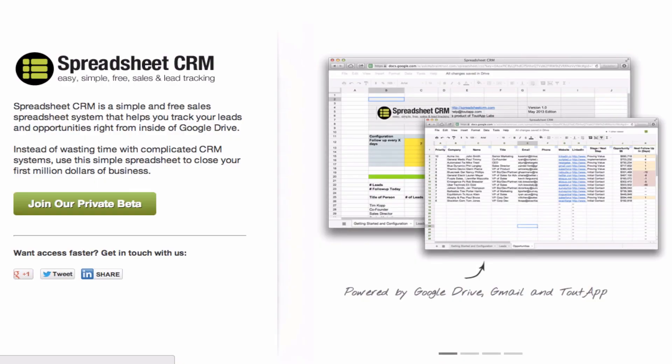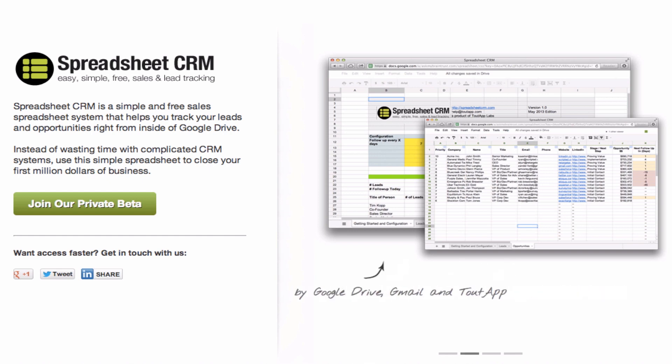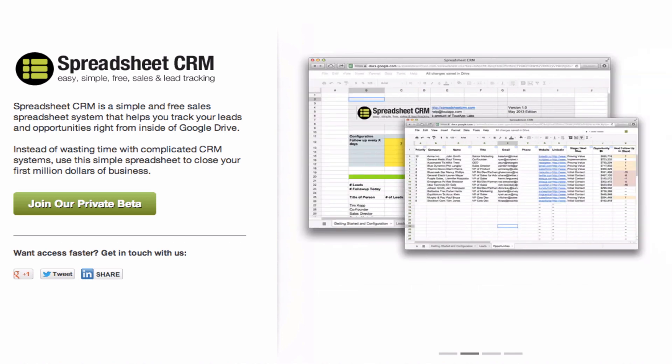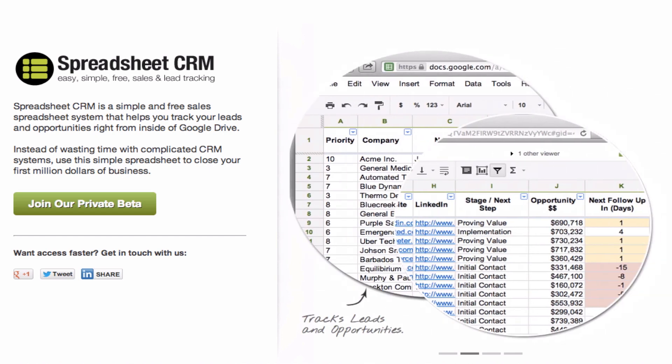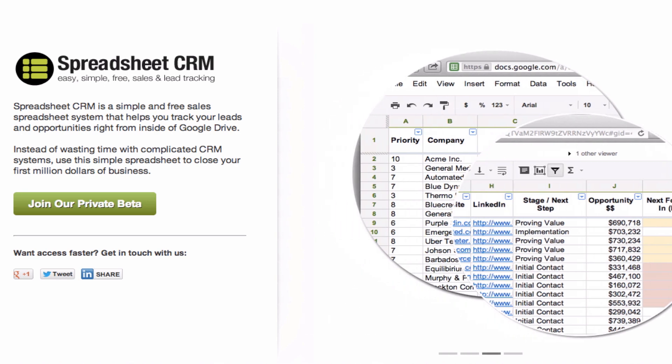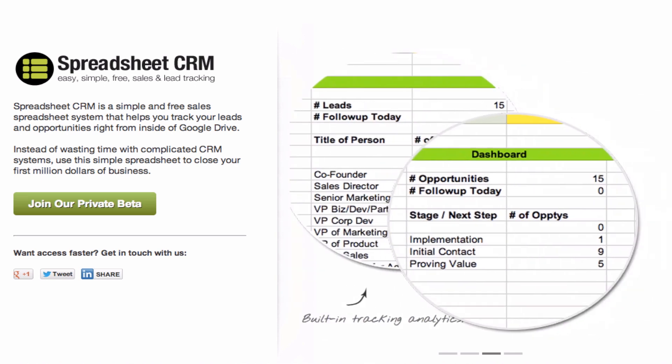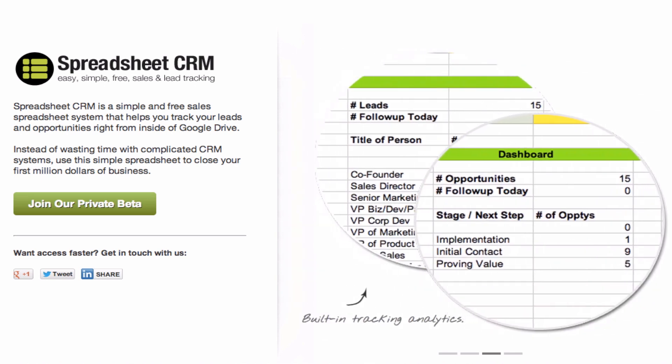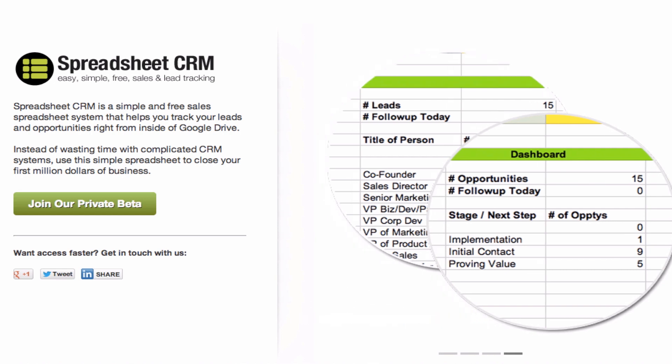Well, that's basically Spreadsheet CRM in a nutshell. What this does for you is helps you really just focus on your sales process and track your leads and opportunities in a simple thing like a spreadsheet. And that way for your first million dollars of business, you're actually focusing on selling instead of some really complicated CRM software. All you really need to do is figure out who are your leads, when you need to follow up, who are your opportunities, what stage they're in, and how close are they to buying.